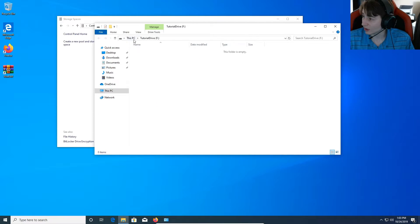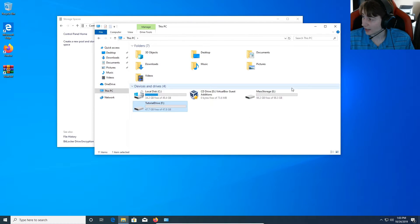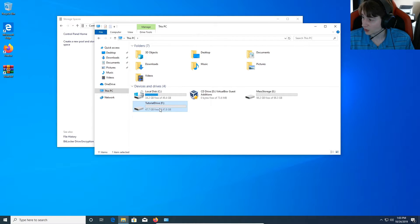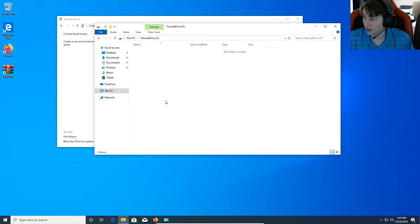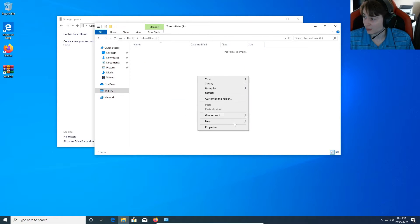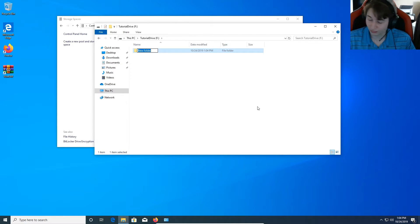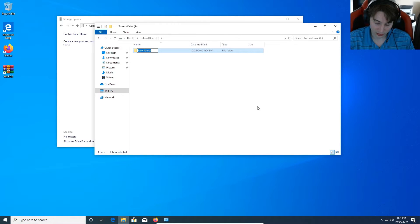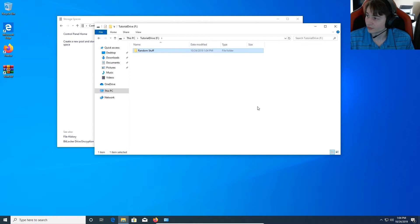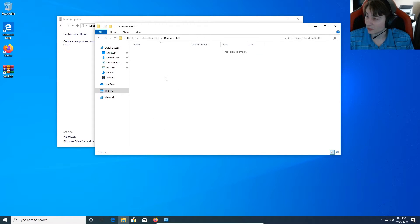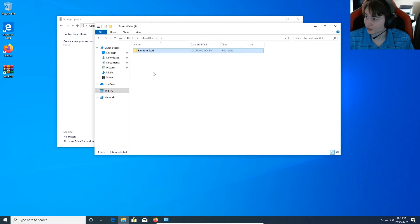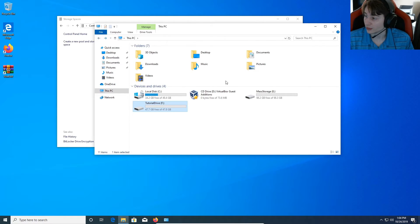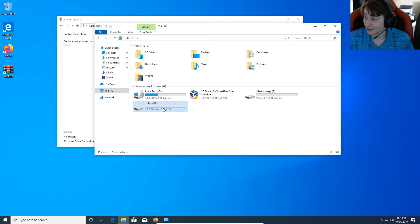So now we have our tutorial drive here. And if you look, we no longer have a cluster of drives. We just have one drive that we created with that space. And this is in two-way resiliency. So this means that everything that I copy, so new folder, random stuff, right? Anything that I put in here, anything that I save in here, is automatically going to be copied onto that other drive as a backup.